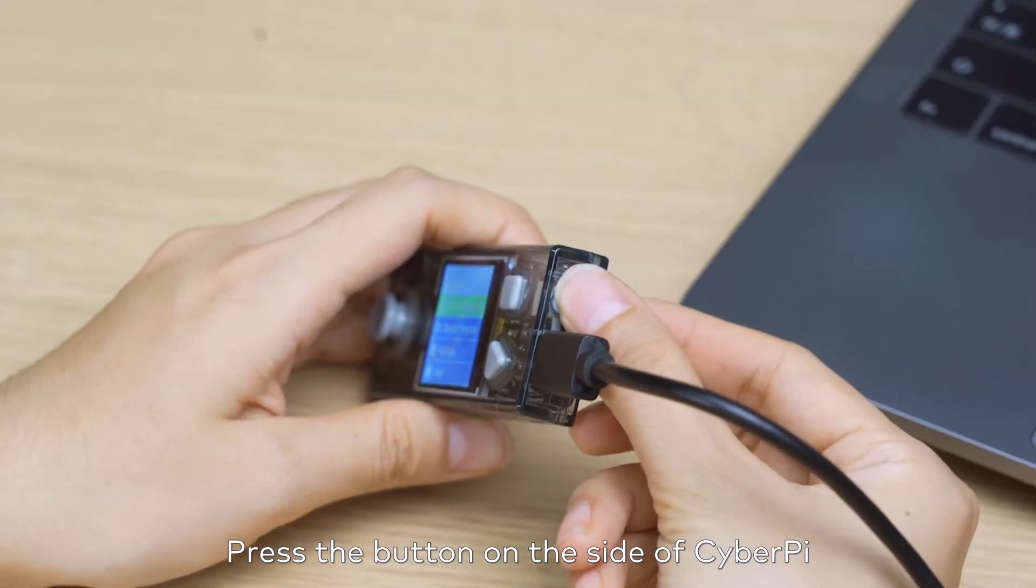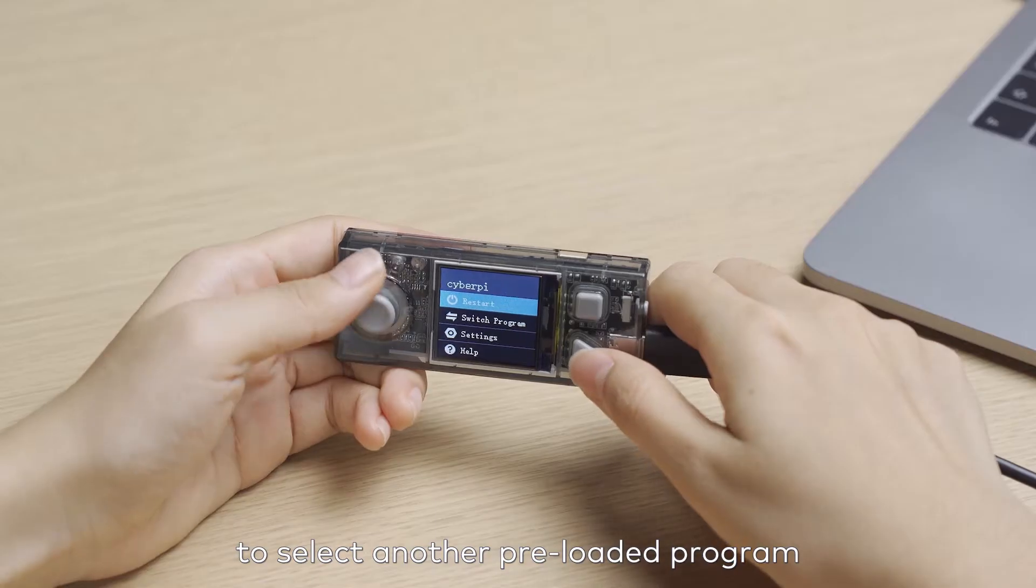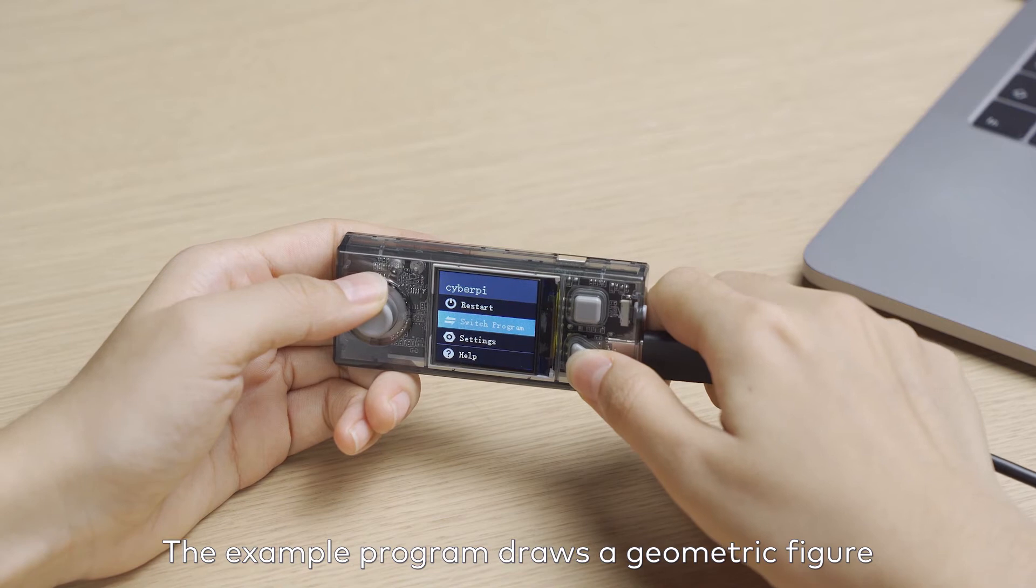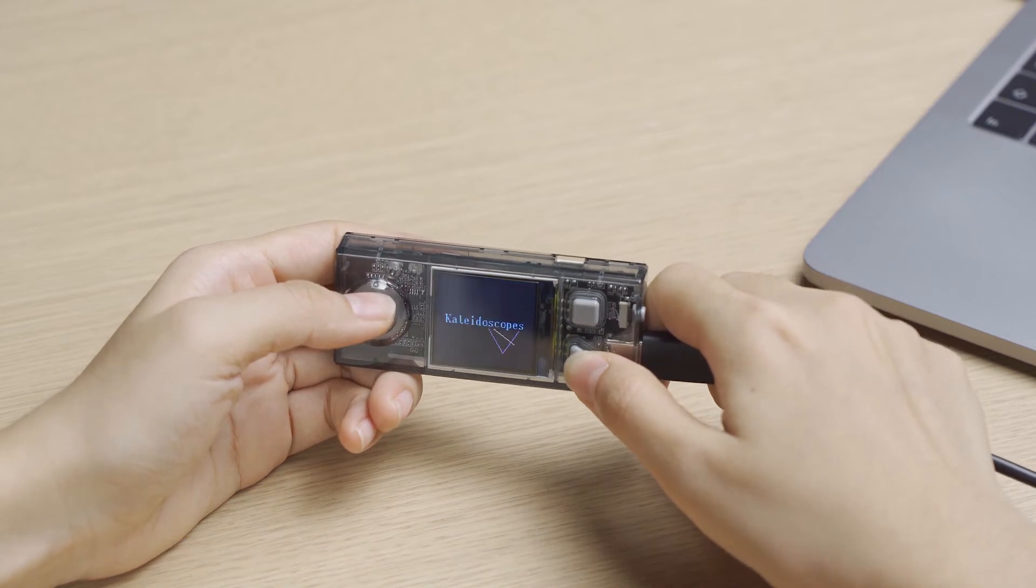Press the button on the side of CyberPy to select another preloaded program. The example program draws a geometric figure.